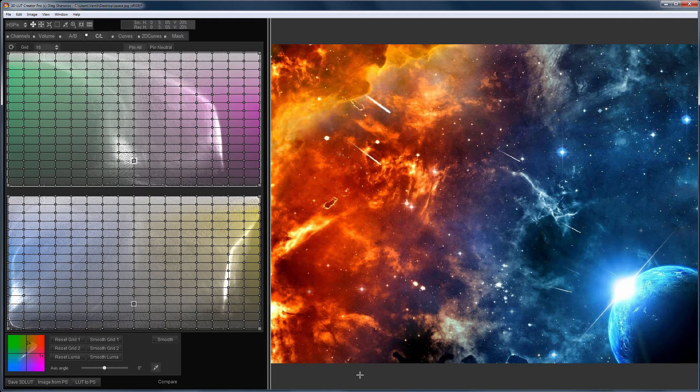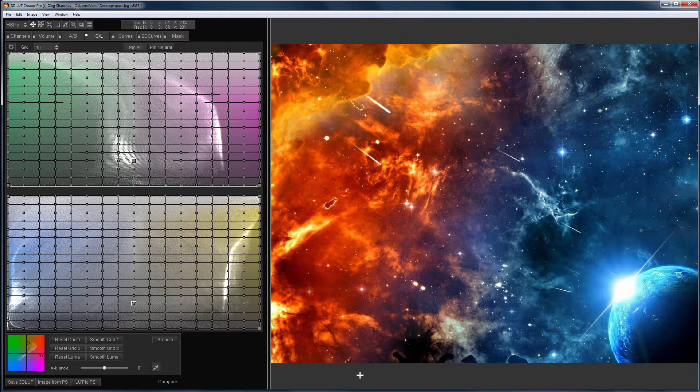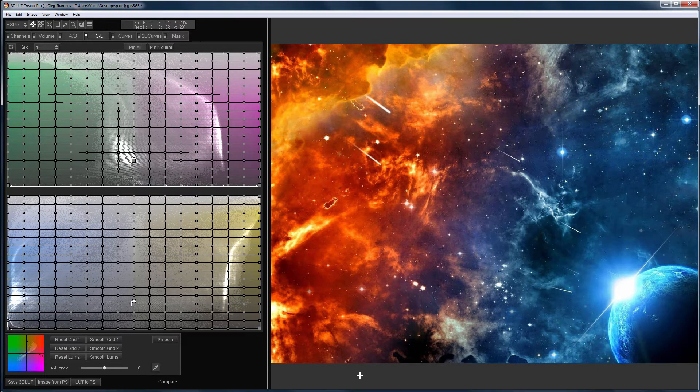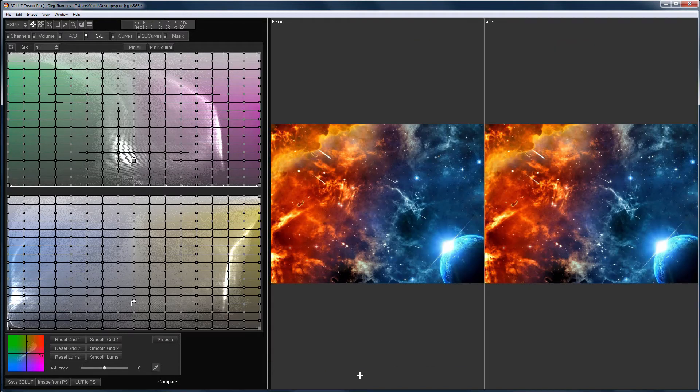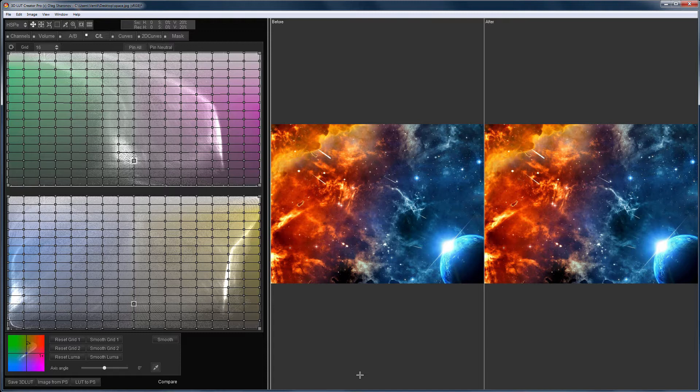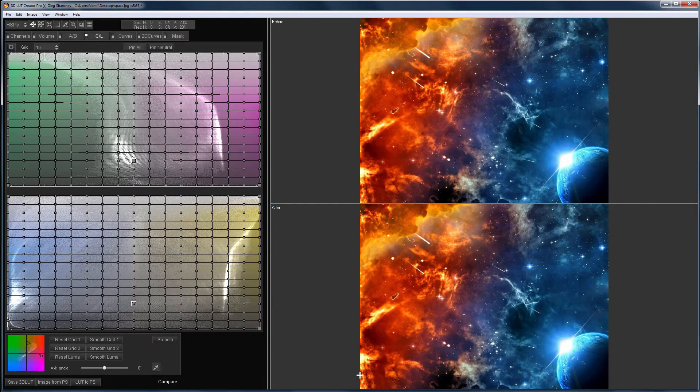So let's begin. First you need to select a comparison mode so that you can see where you need to go. The comparison is enabled by pressing C key. I position the pictures vertically by pressing the V key.